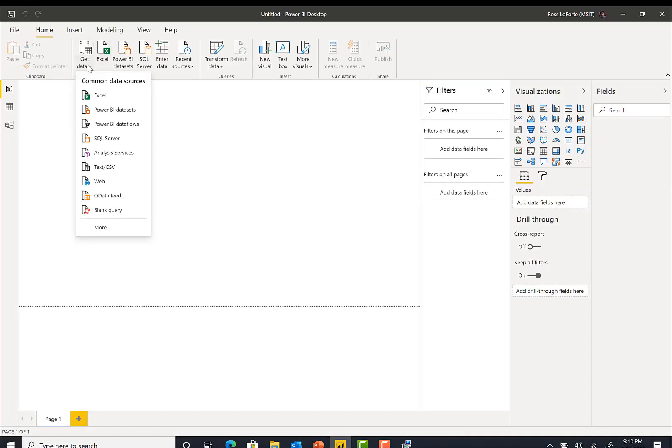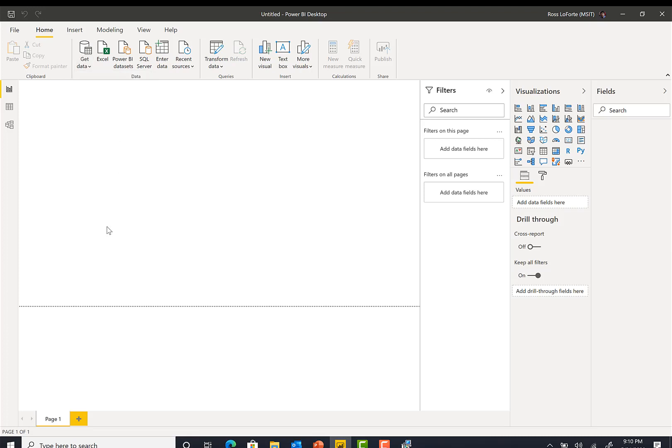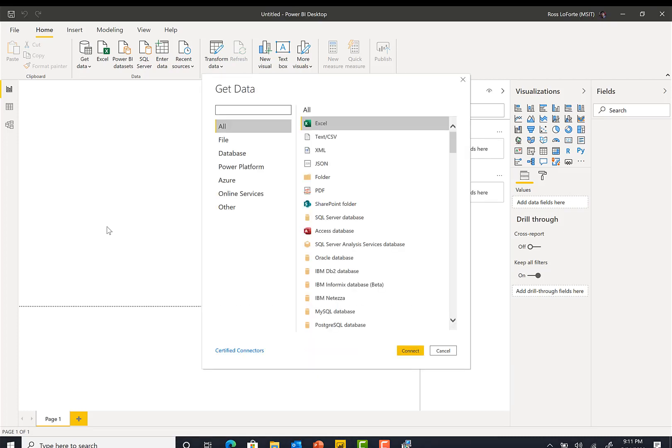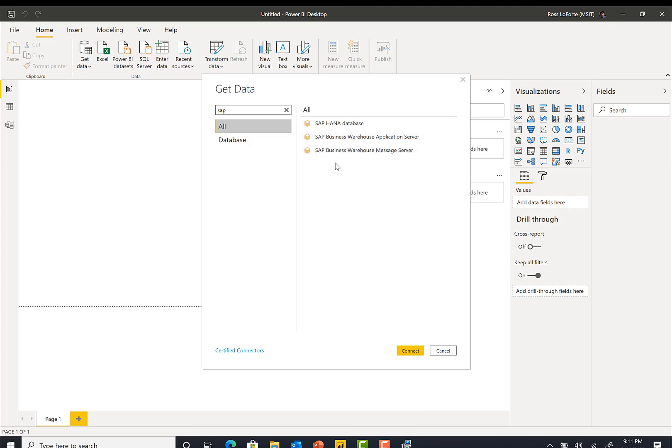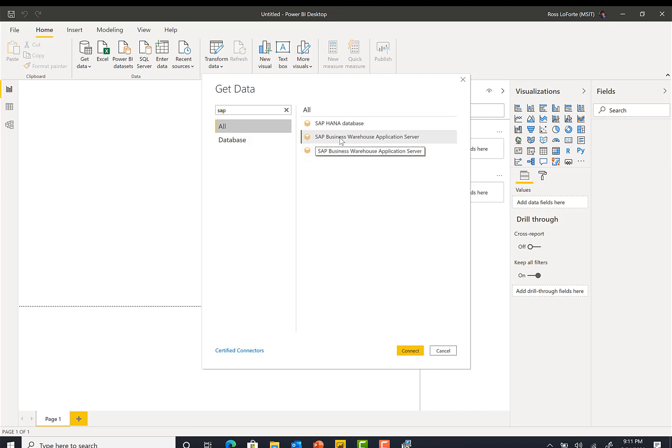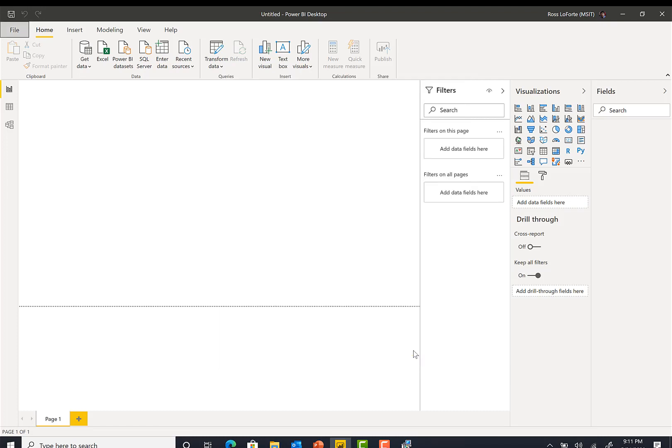Click get data, more. And then you're presented with the window to choose the data source. I'm going to say SAP. And here you can see there's an application server and a message server. I'm going to go with the application server here. Click connect.